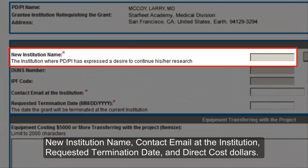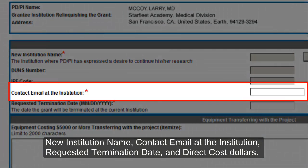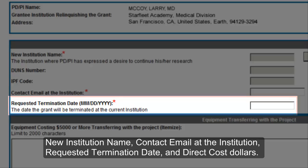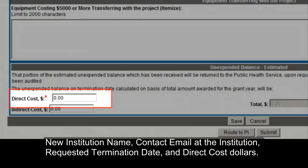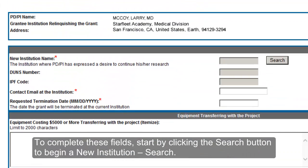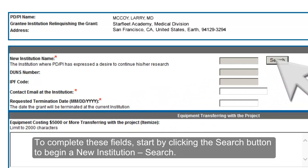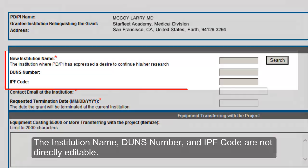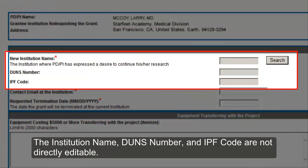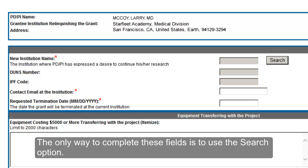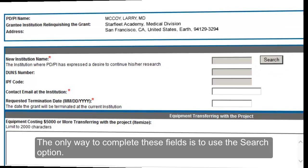The required fields are: New Institution Name, Contact Email at the Institution, Request a Termination Date, and Direct Cost Dollars. To complete these fields, start by clicking the Search button to begin a new institution search. The institution name, DUNS number, and IPF code are not directly editable. The only way to complete these fields is to use the Search option.